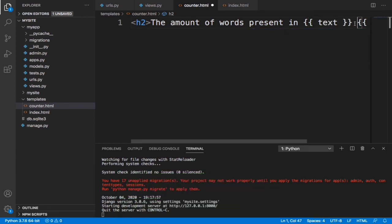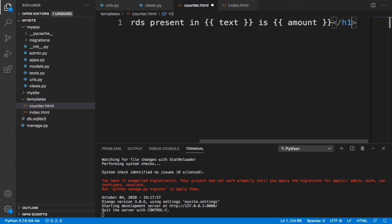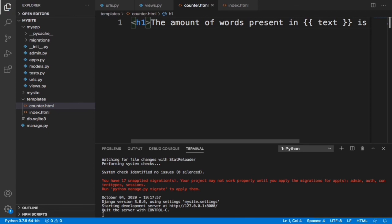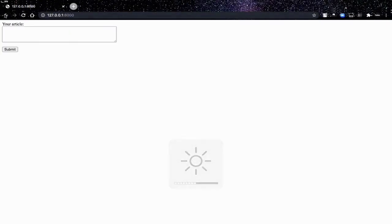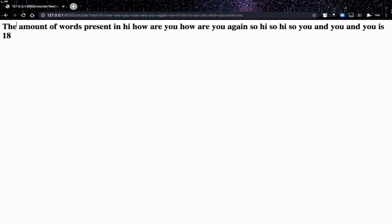Let's save this and go back to our page. Let's give it a longer sentence: 'I how are you how are you again' and a few more words. When we click submit you can see it says 'The amount of words present in' — it shows all the words we wrote — 'is 18'. So it's working correctly and displaying both the original text and the word count.